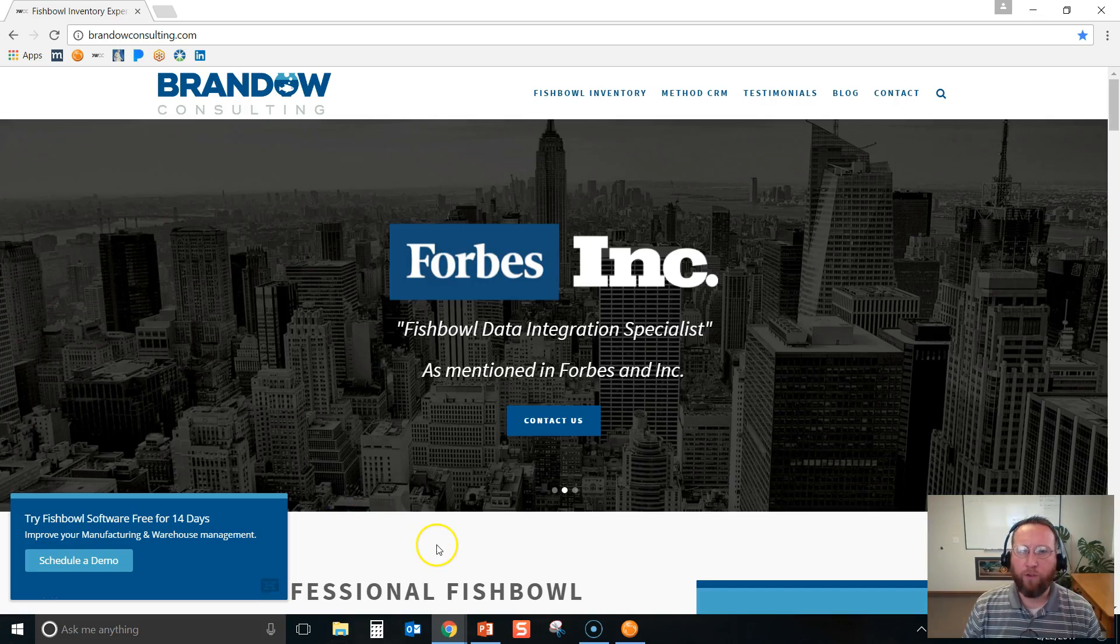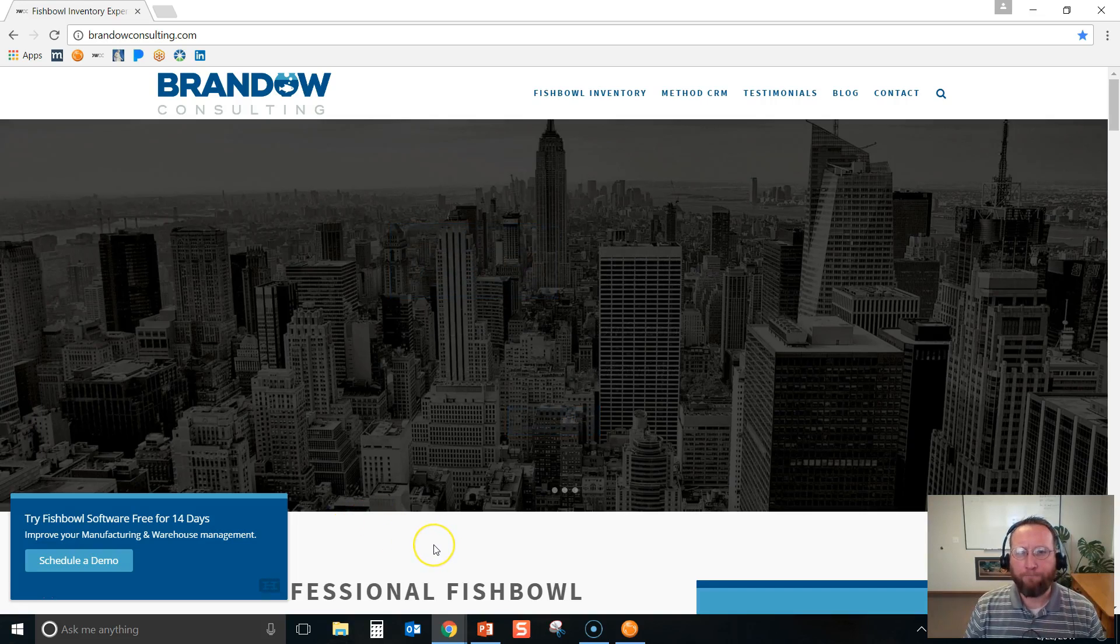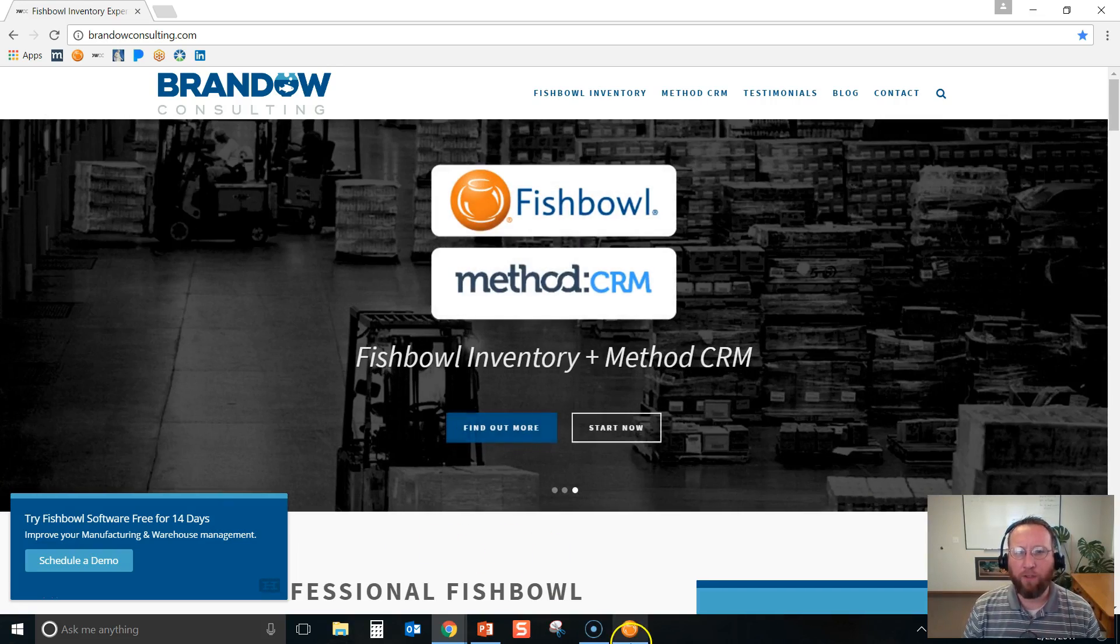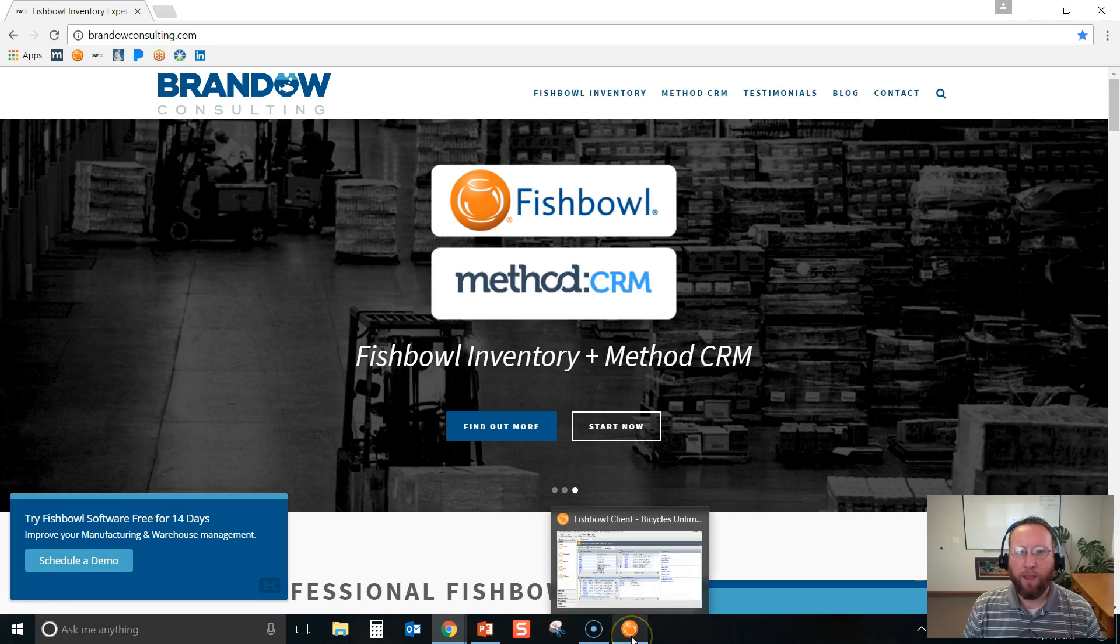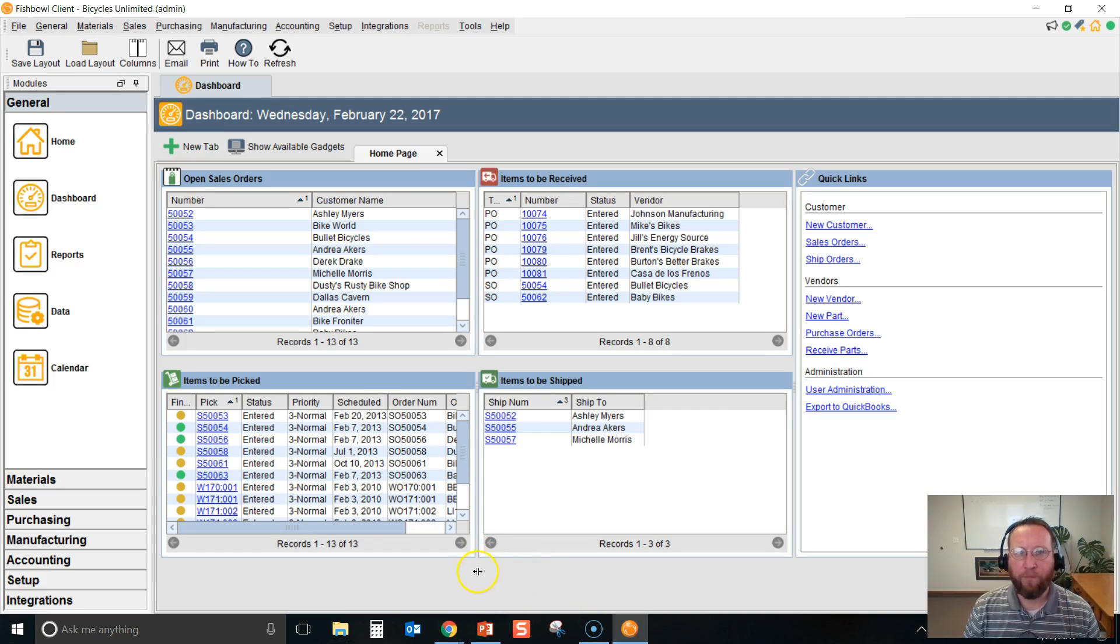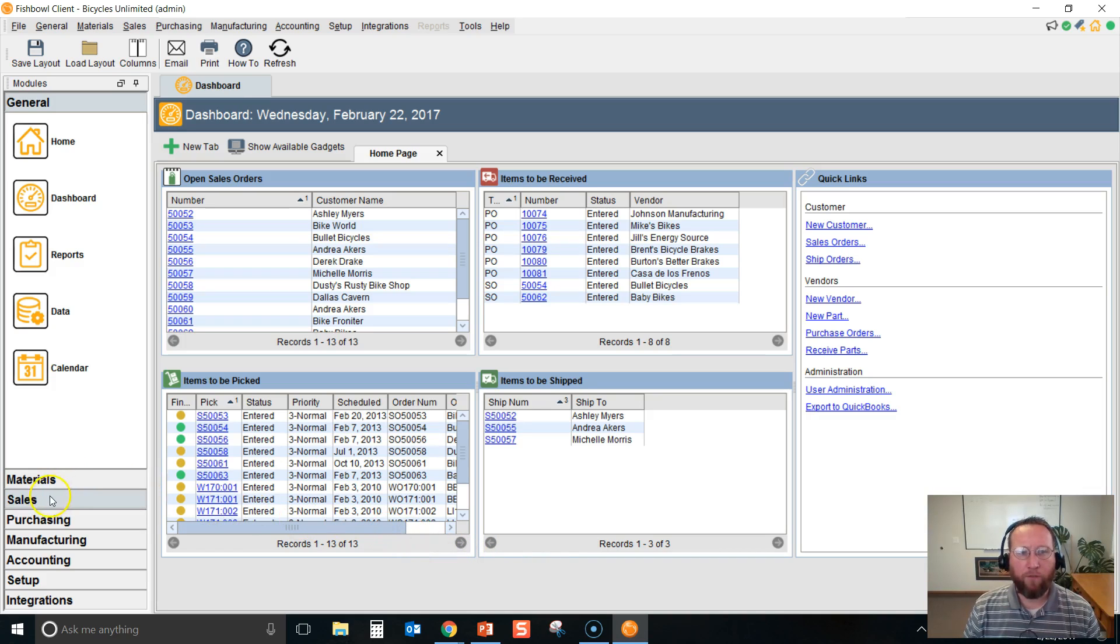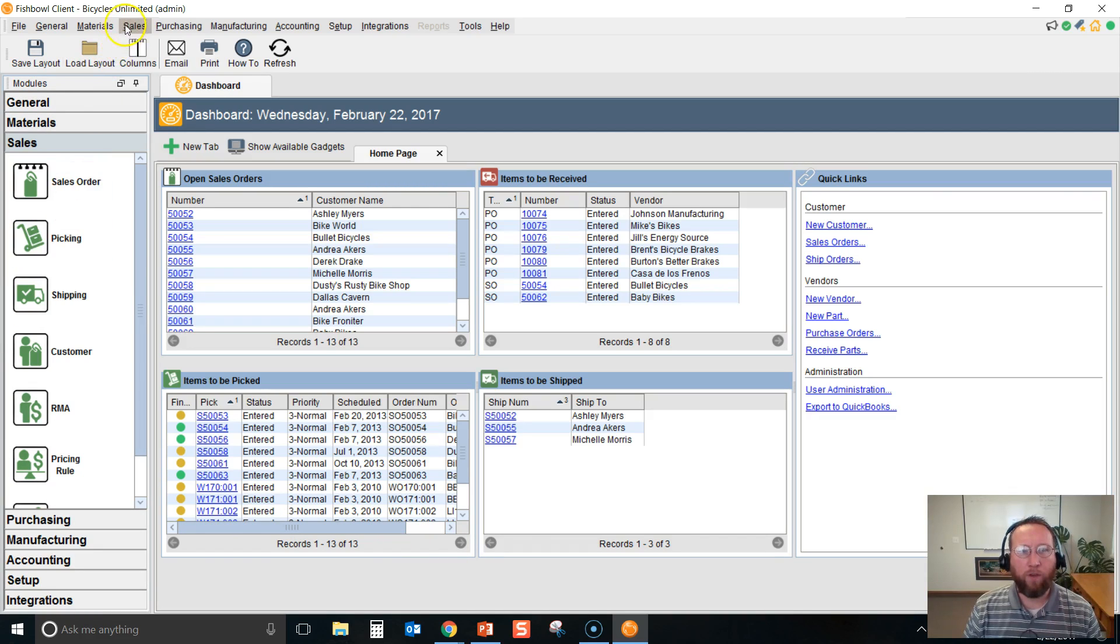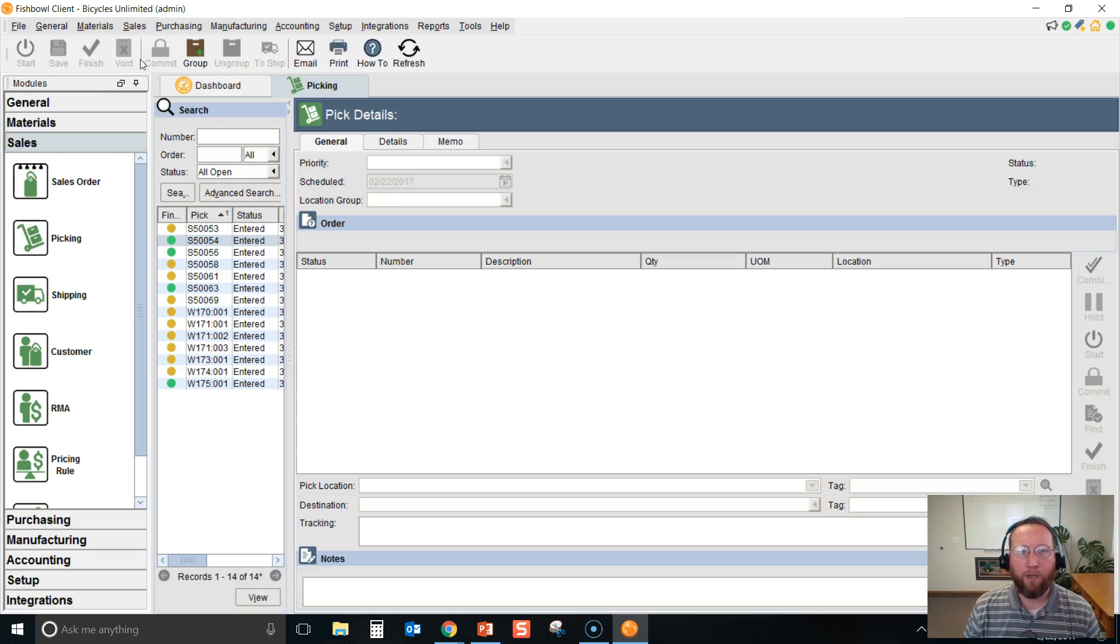Hey, thanks for joining us today. This is Lance with Brando Consulting, and in this video we're going to cover the simple steps of picking. First, we need to find the screen. You can look for the screen under Sales and go to Picking here, or you can go to Sales Picking here.